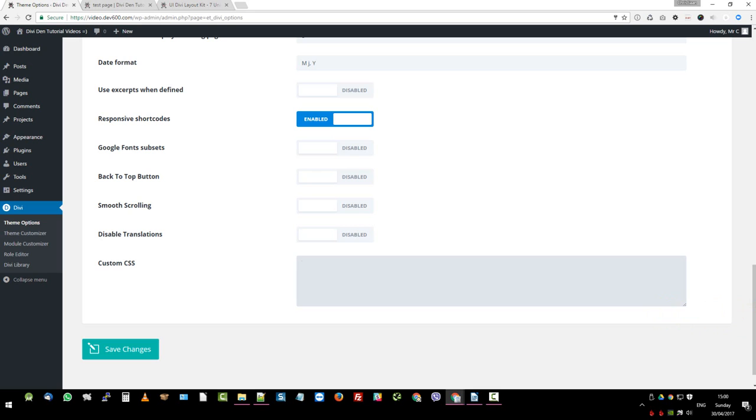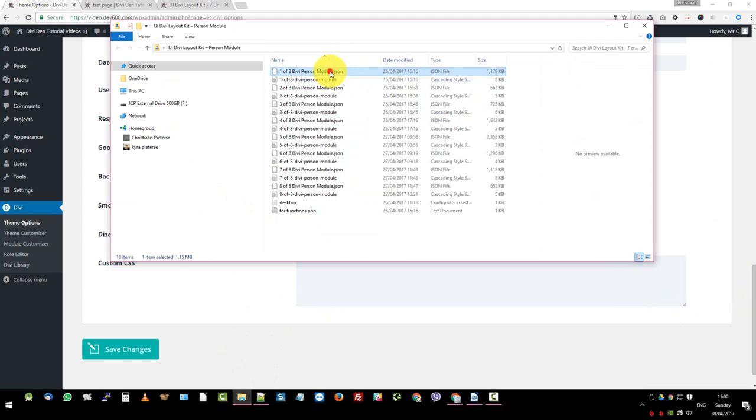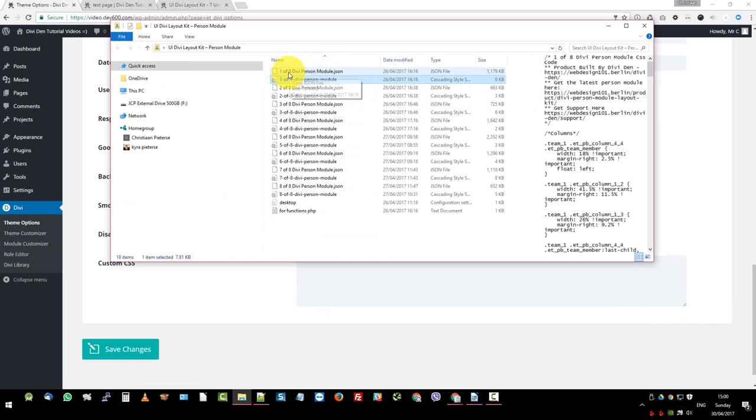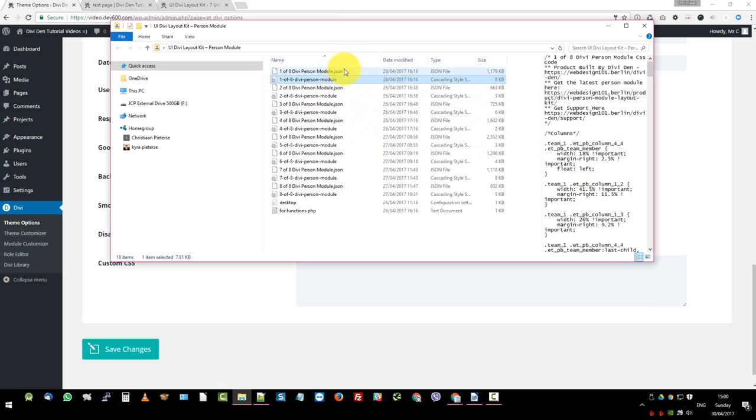Let me go to the desktop and go and find that file. So that was a JSON we imported. Here we've got the cascading styles sheet for this module. One of eight. You've got to make sure that you match the styles for each module to the matching module. Otherwise, it's not going to look the same.